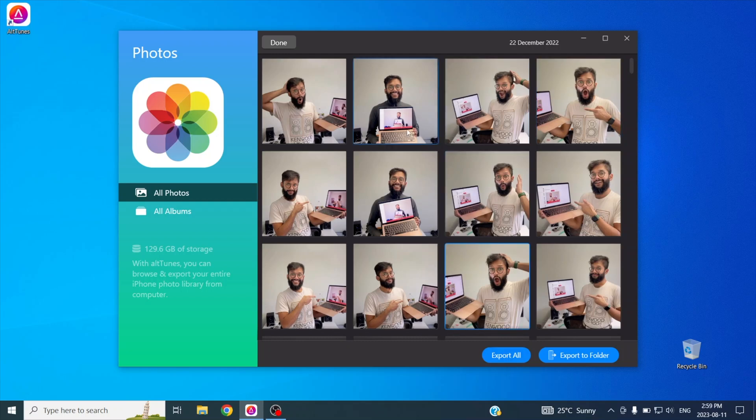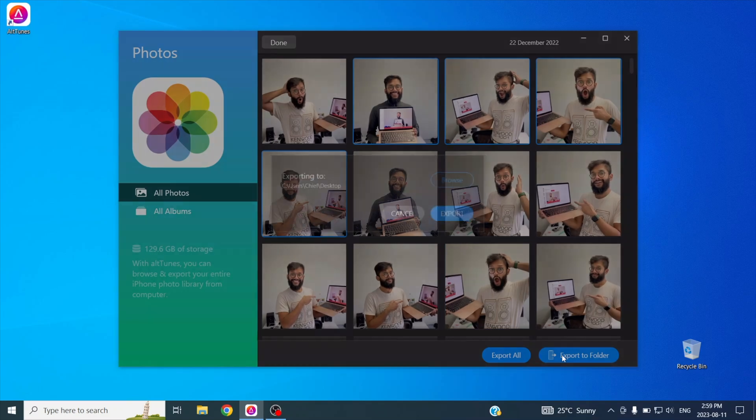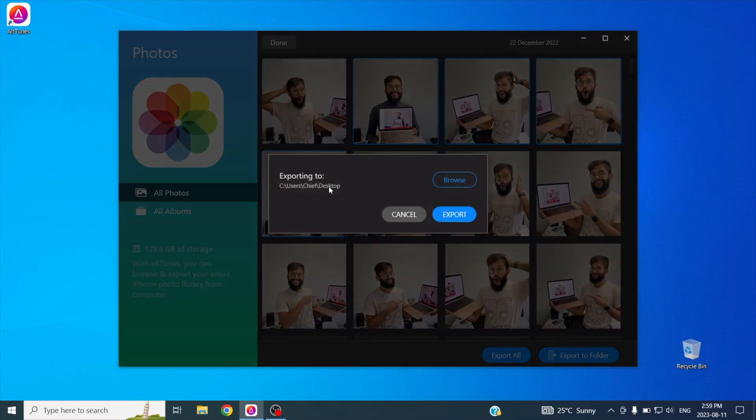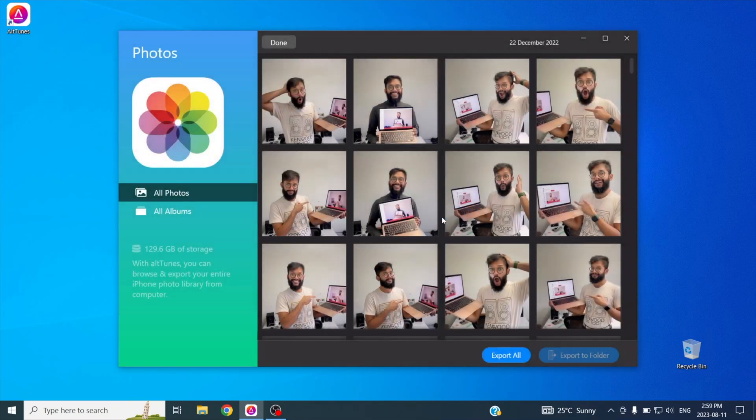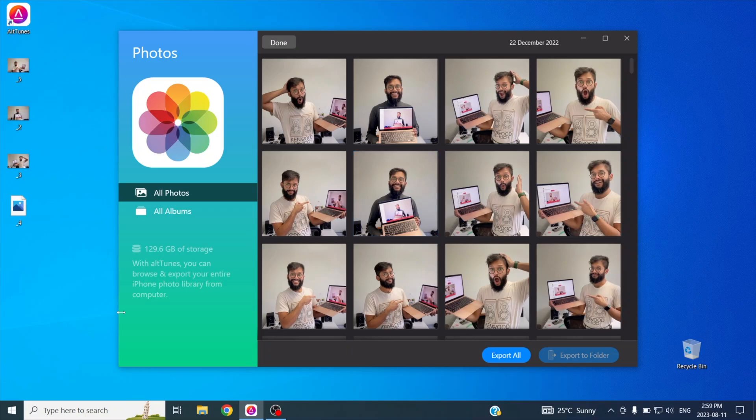To demonstrate, I'm going to select a handful of my photos and send them over to my Windows PC. By holding Shift and clicking the Photos, I select multiple. Then, I simply press Export to Folder. Just like that, my photos have been exported to my Windows PC.